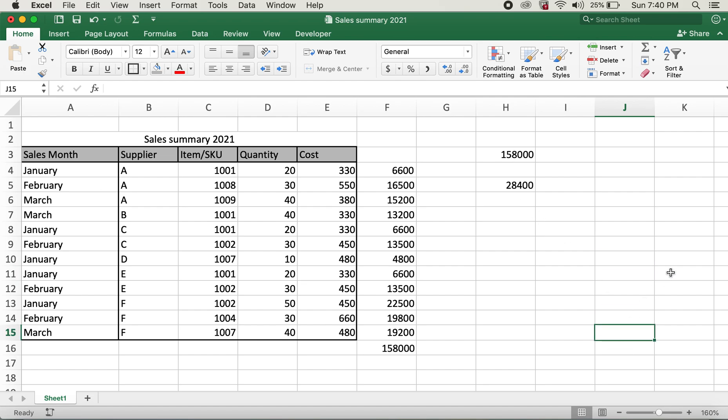So this is how you can use the SUMPRODUCT function with AND and OR conditions. Hope this video helps you all. If it does, please give it a thumbs up and please consider subscribing to my channel. Thank you all so very much — y'all have a good day, bye bye!